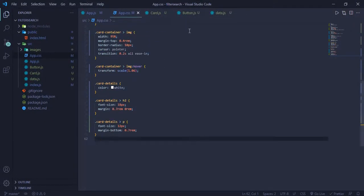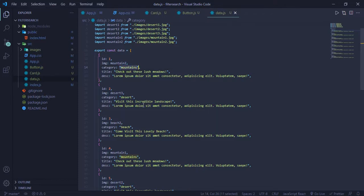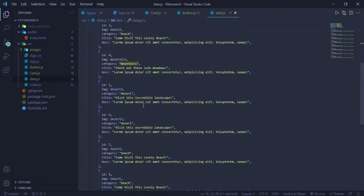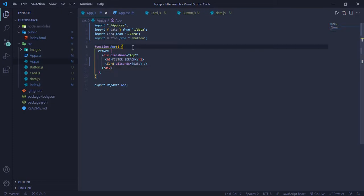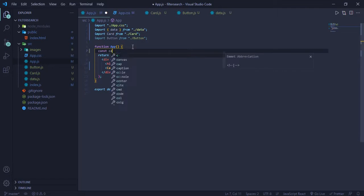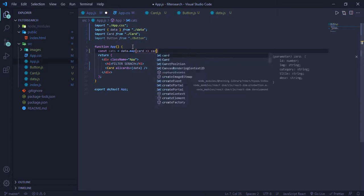For buttons I have a separate Button component in button.js. I want to make the button labels dynamic. I'll go to data.js and derive them from the categories. The data has three categories at the moment: Mountains, Deserts, and Beaches, and they repeat. So in app.js I'll get categories using data.map, returning each card.category.